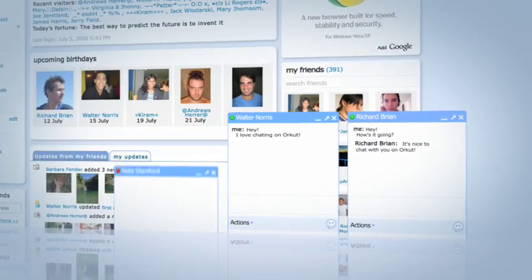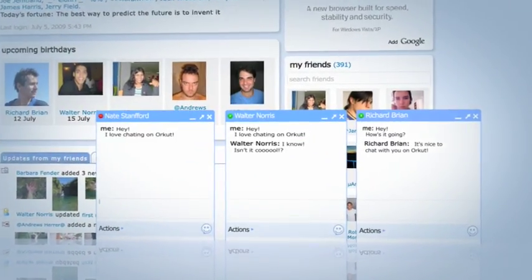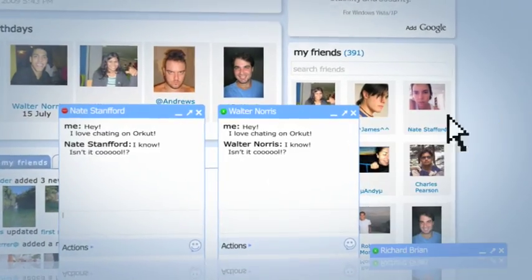You can open multiple chat boxes at the same time and manage your chats by minimizing and closing them.